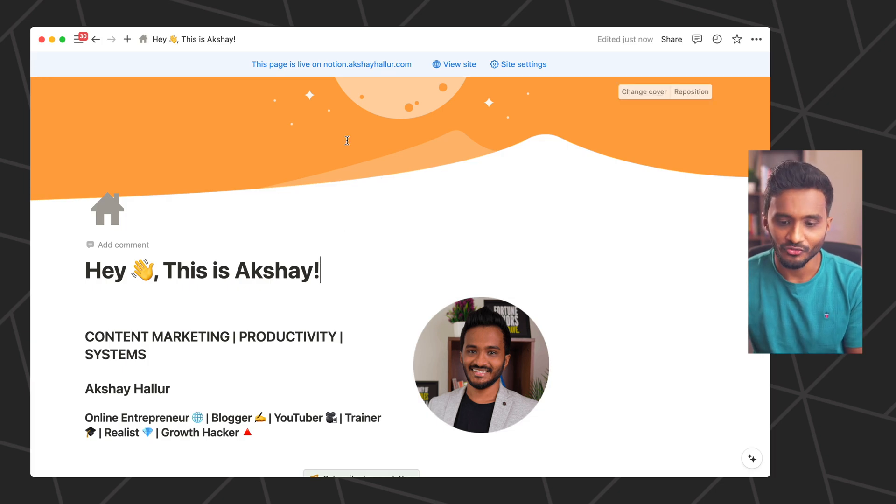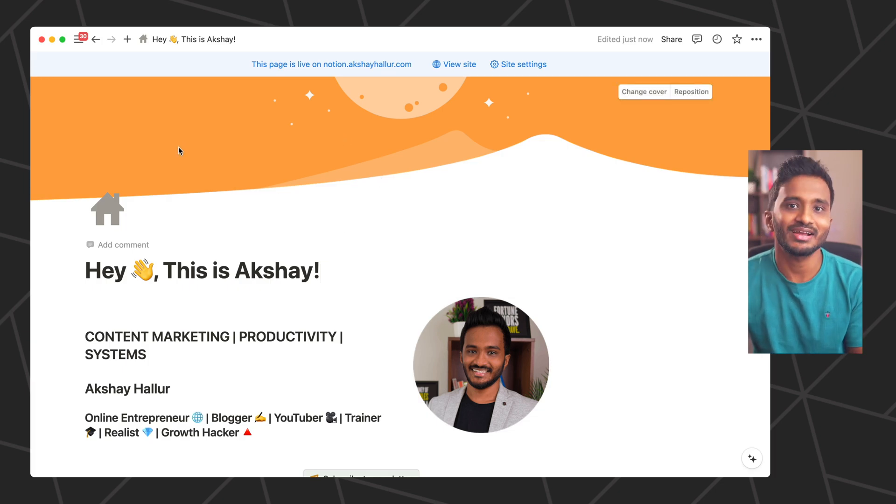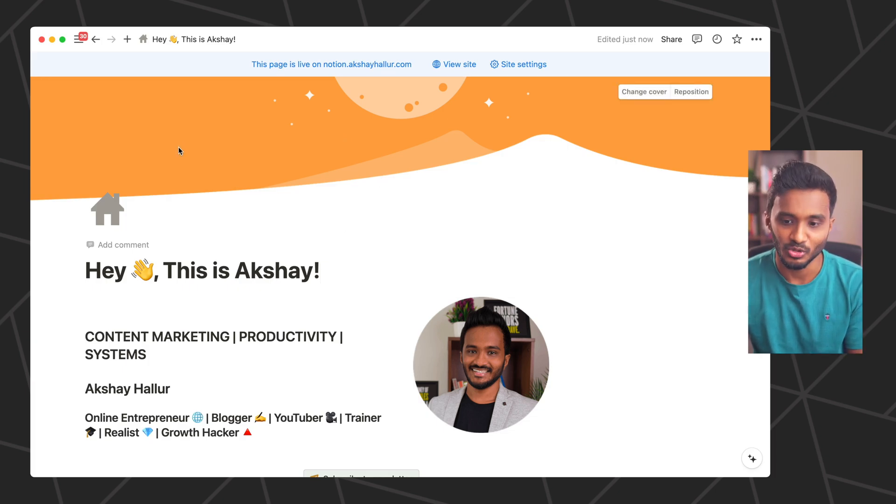There are a lot of websites that offer Notion cover images compatible with both dark and light mode.